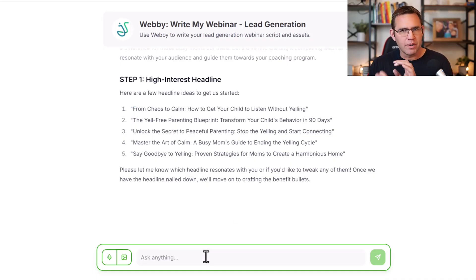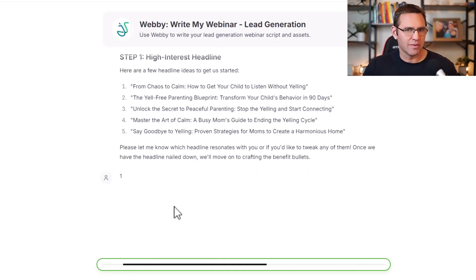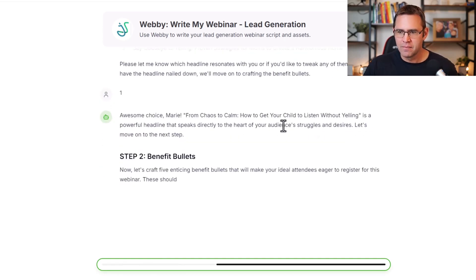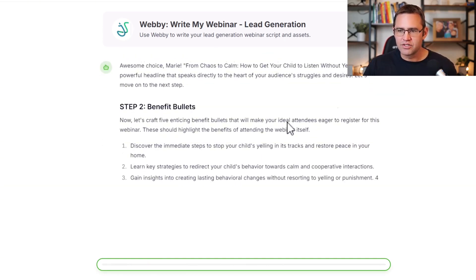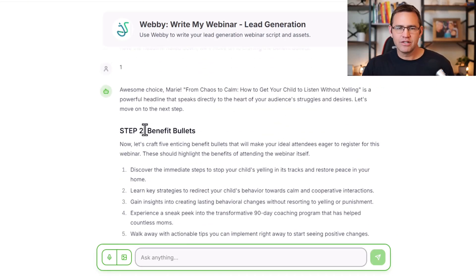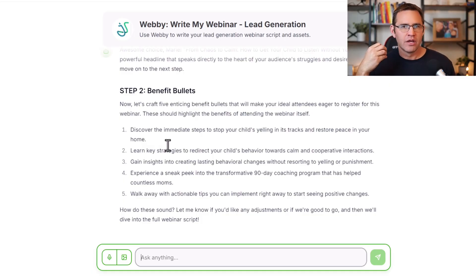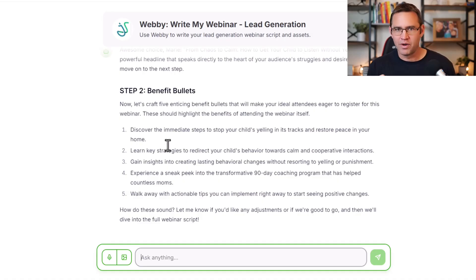I can always come back and reprompt it to adjust the format, but let's say we like headline number one. I punch a one into the chat, and it starts creating benefit bullets for my presentation. These are what you use to describe the reasons why people should attend — they can go on your registration page and the emails you use to promote the webinar, which Webby will also help you with at the end.